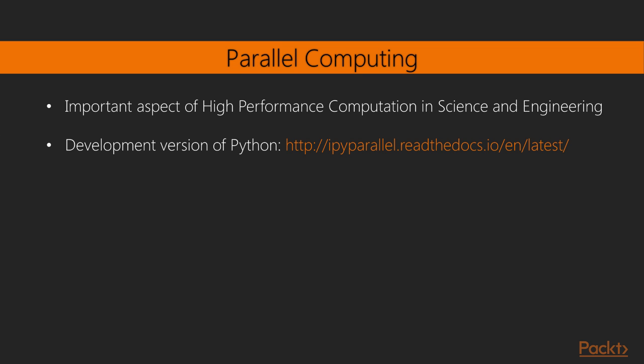We should point out, however, that many other available resources are not listed in this website. We need to use an internet browser to find them. Parallel computing is an important aspect of high-performance computation in science and engineering, for which many tools have been migrated to Python. Take a look at the documentation on the development version of IPython. Many other Python modules can be browsed at this link.